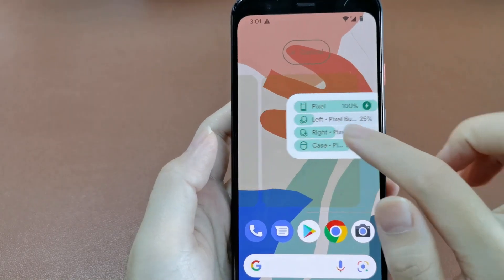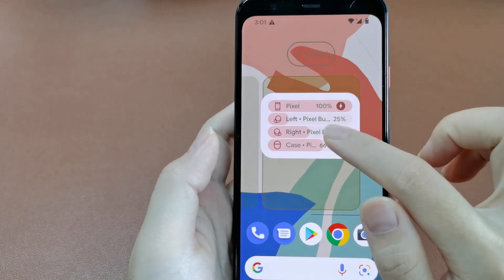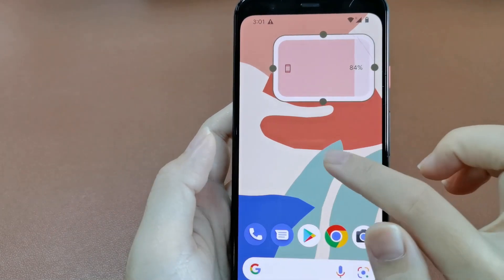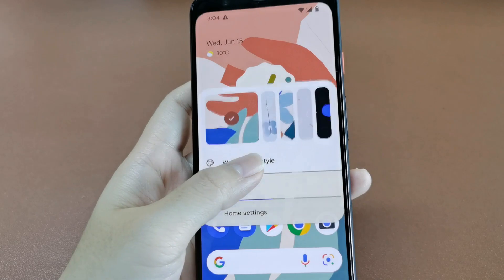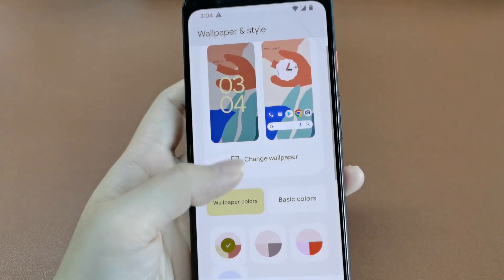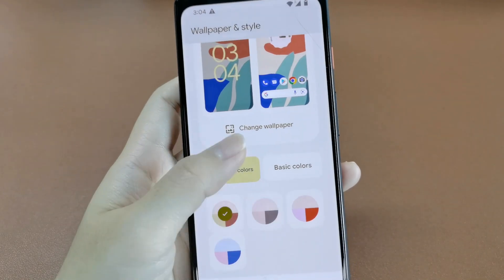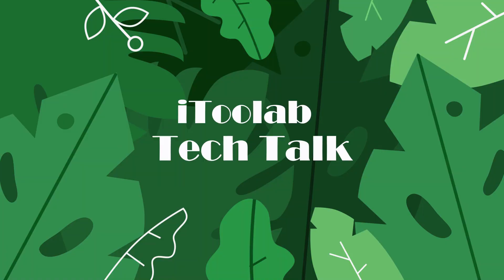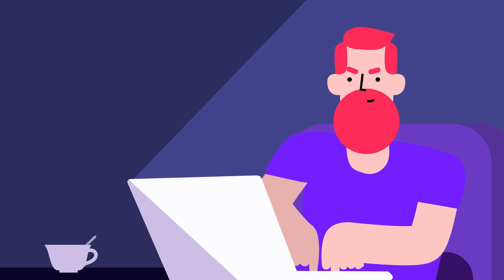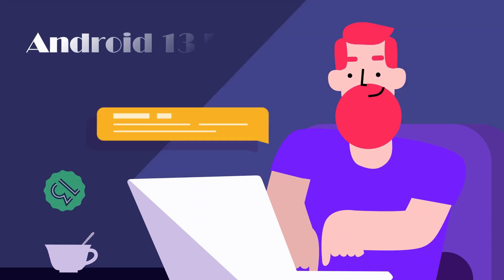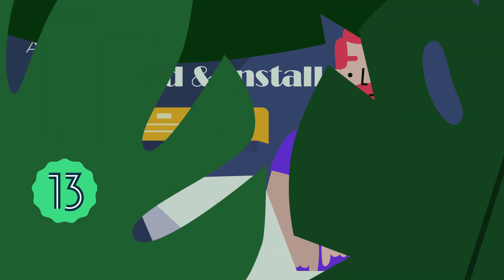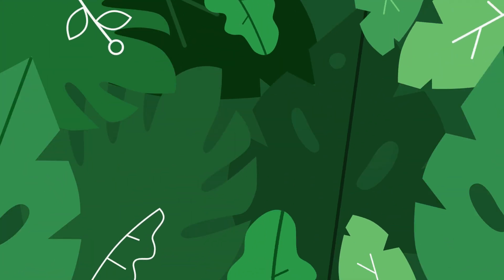Hey guys, welcome back to our channel. Google has released the latest Android 13 beta version. So a question we've been asked a lot these days is how to upgrade and install Android 13. This video will show you how to upgrade Android 13 beta on Pixel phones with Flash Tool. Let's see how it works.